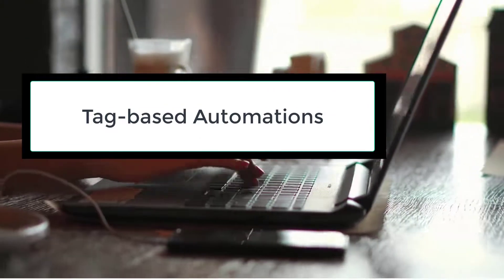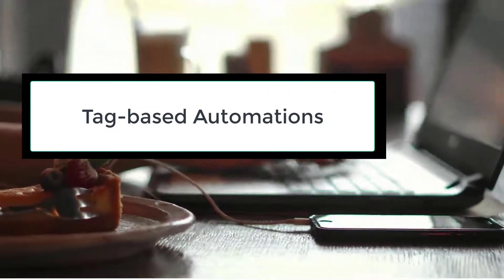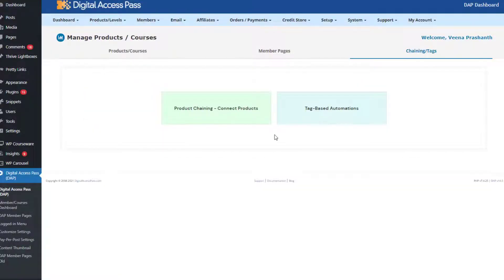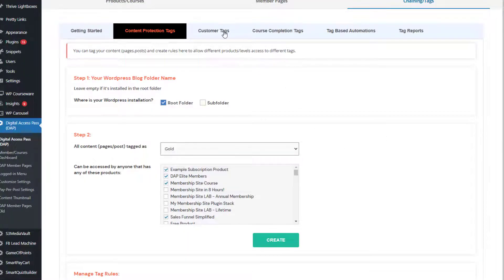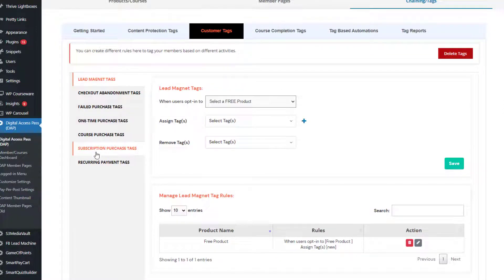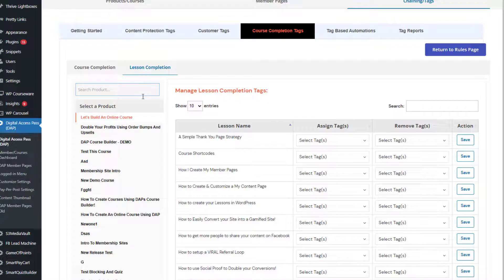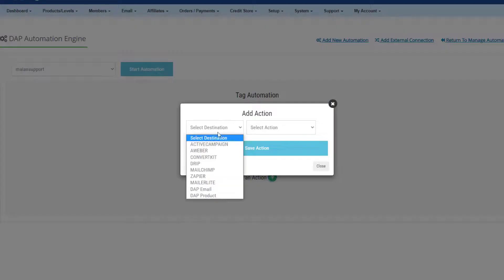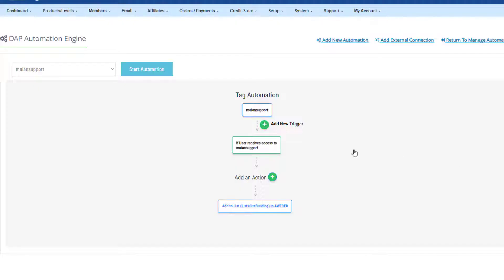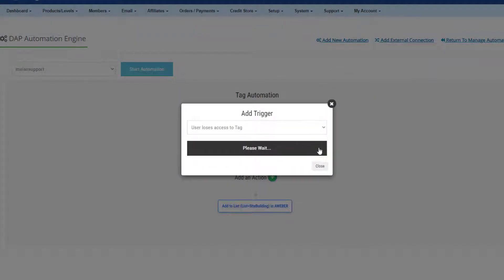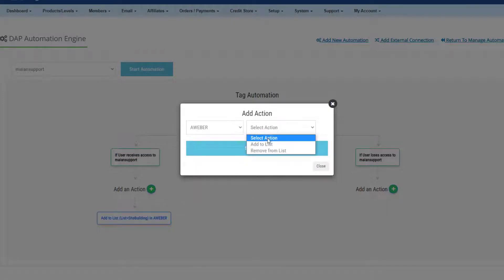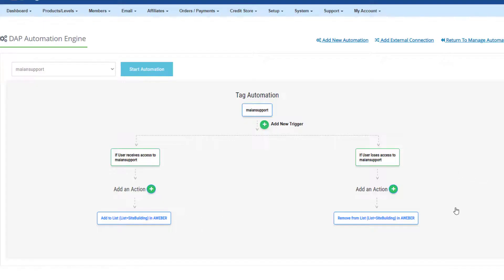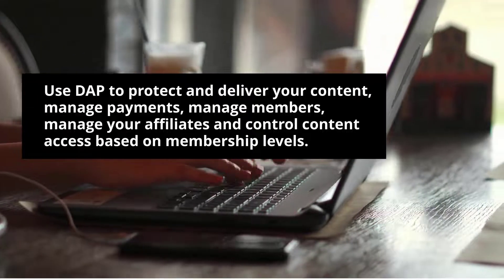Question number seven: can I trigger events based on tags? Yes. You can let DAP know that when content has a specific tag, any user who has access to those products can access that content — so you can do content protection using tags. You can also assign tags when events happen: when users make a purchase, sign up for your lead magnet, complete a course, complete a lesson, or if a purchase fails. You can create different tag rules for different products, let DAP know what should happen when users get or lose a specific tag, and get DAP to notify your email platform accordingly. There is tag automation built into DAP's automation engine.